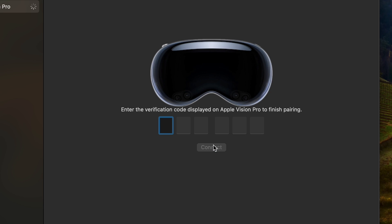You'll see the Vision Pro with a pair button. Click this and then go back into your Vision Pro and enter the verification code that you see.